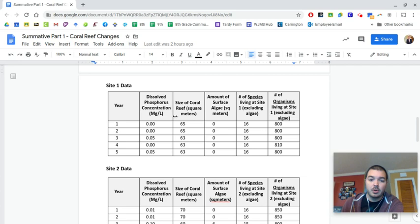And then you got the size of the coral reef, you have the amount of surface algae that's there, you got the number of species, different species that live there, excluding the algae, and the number of organisms that live at the site. And you have that for all three of the sites.